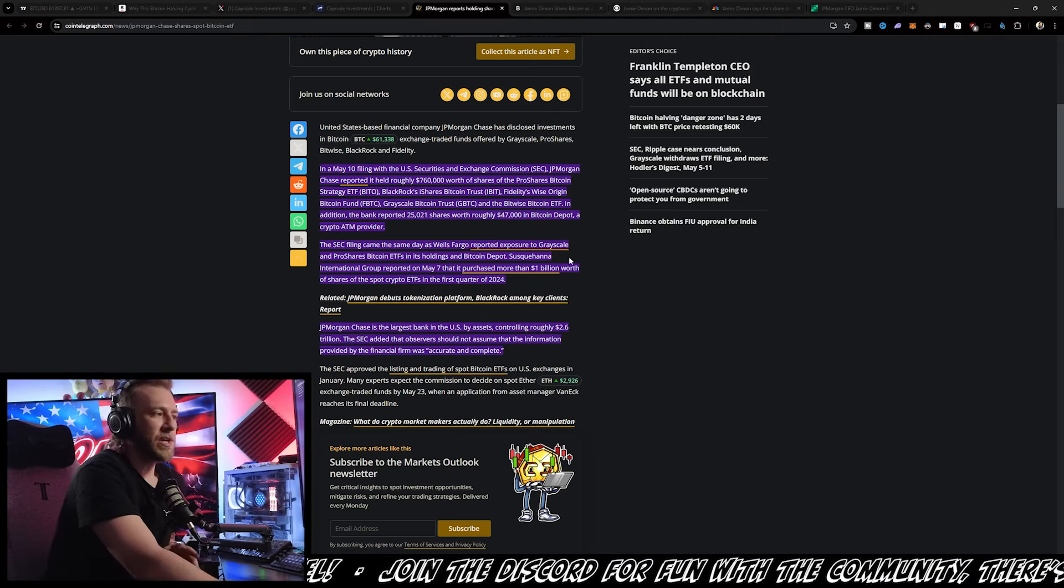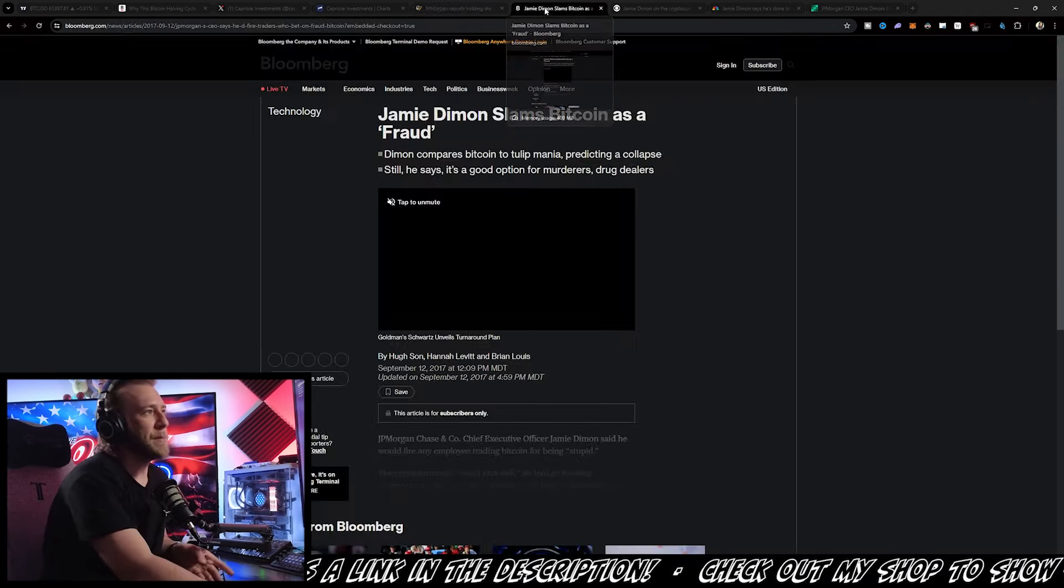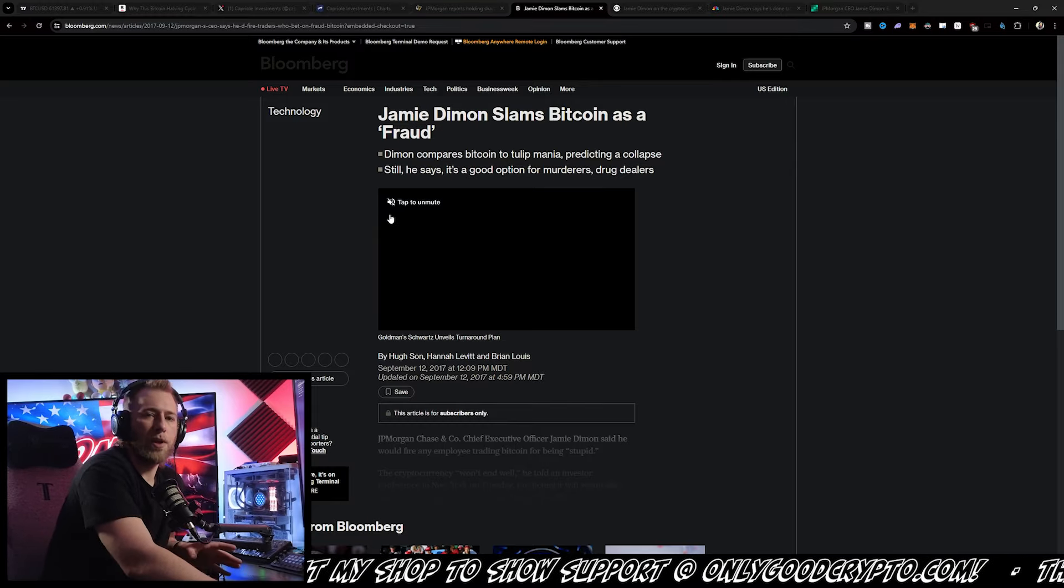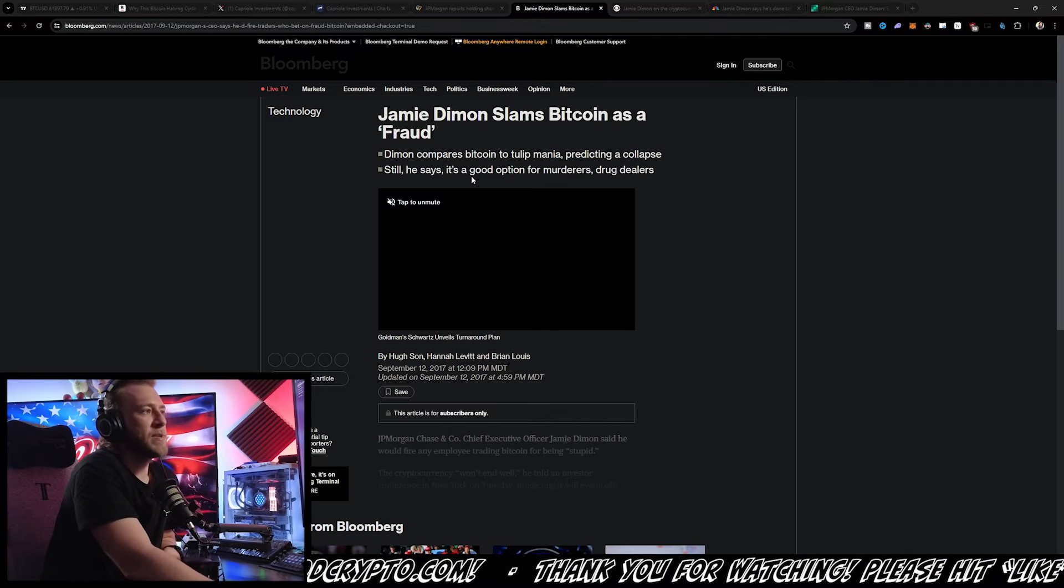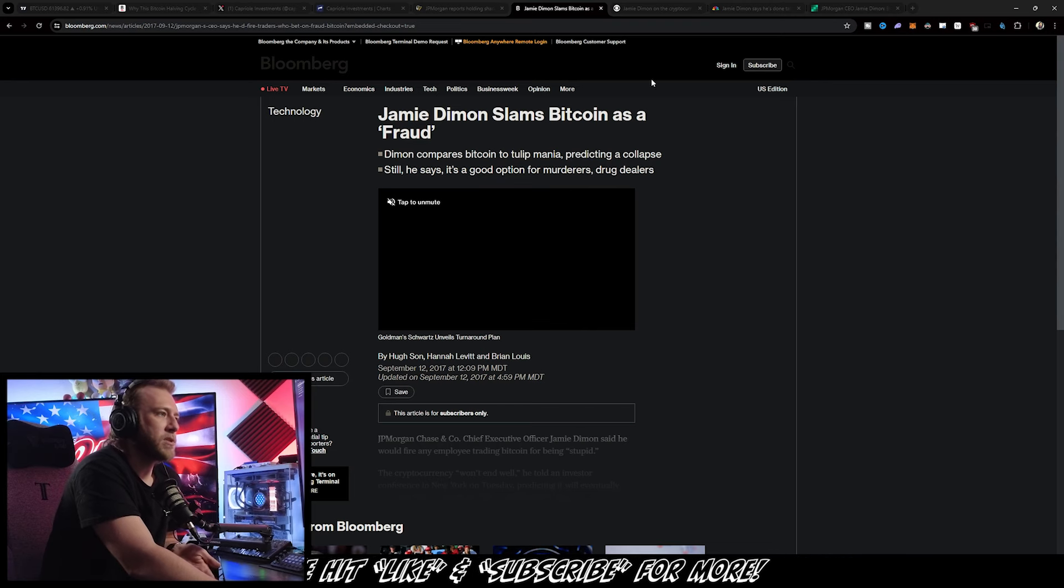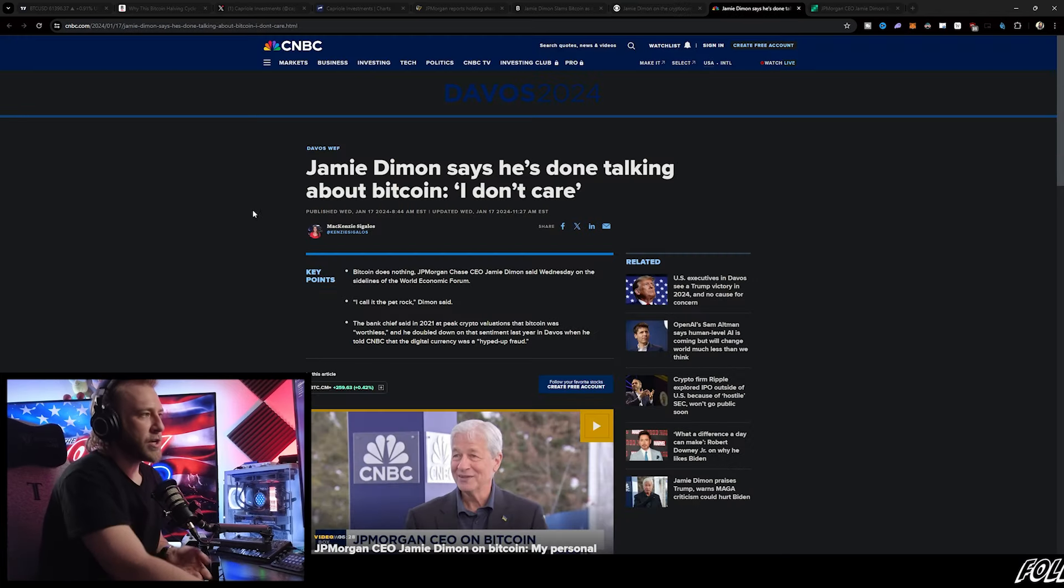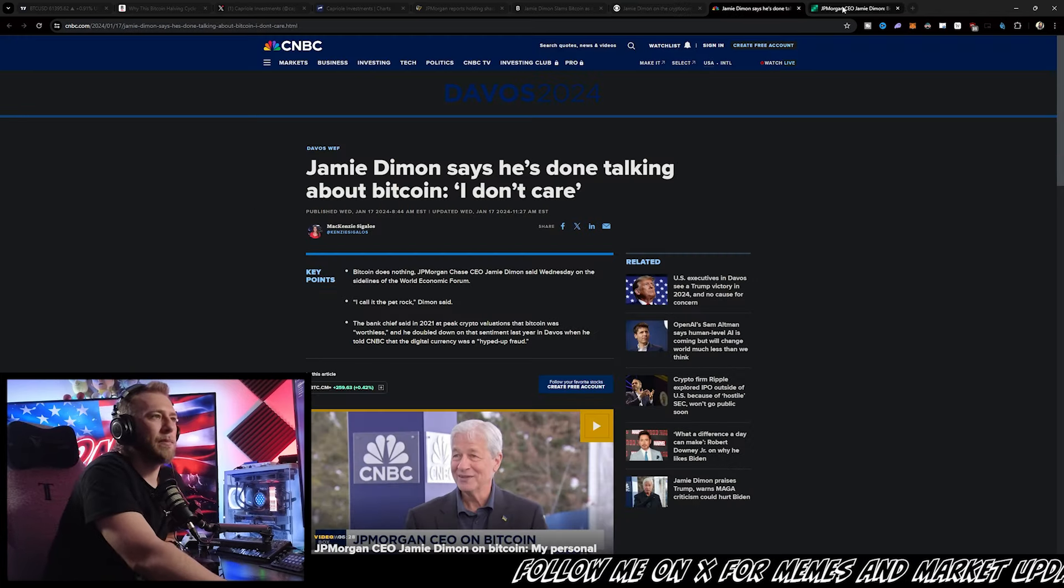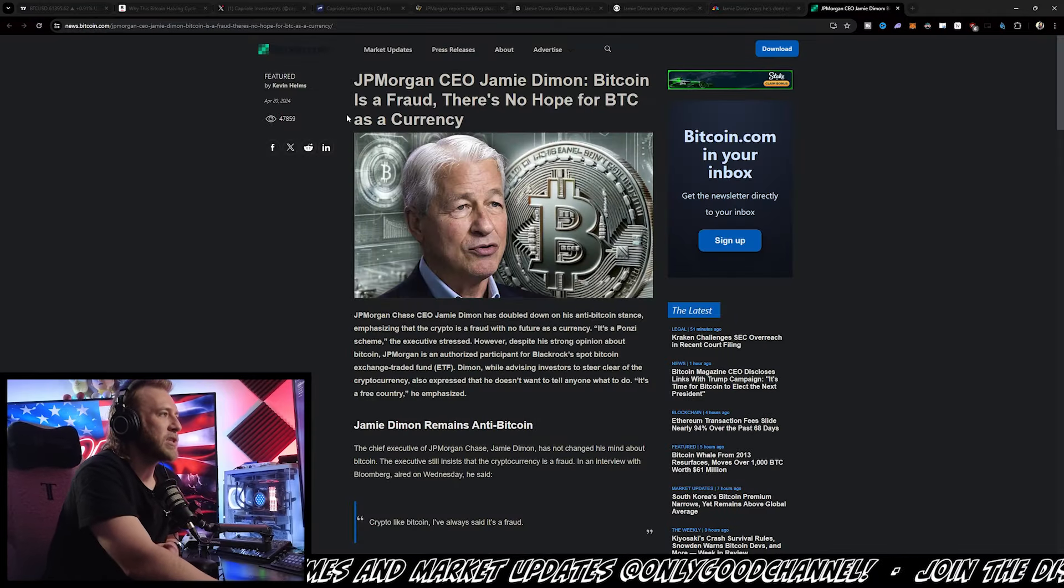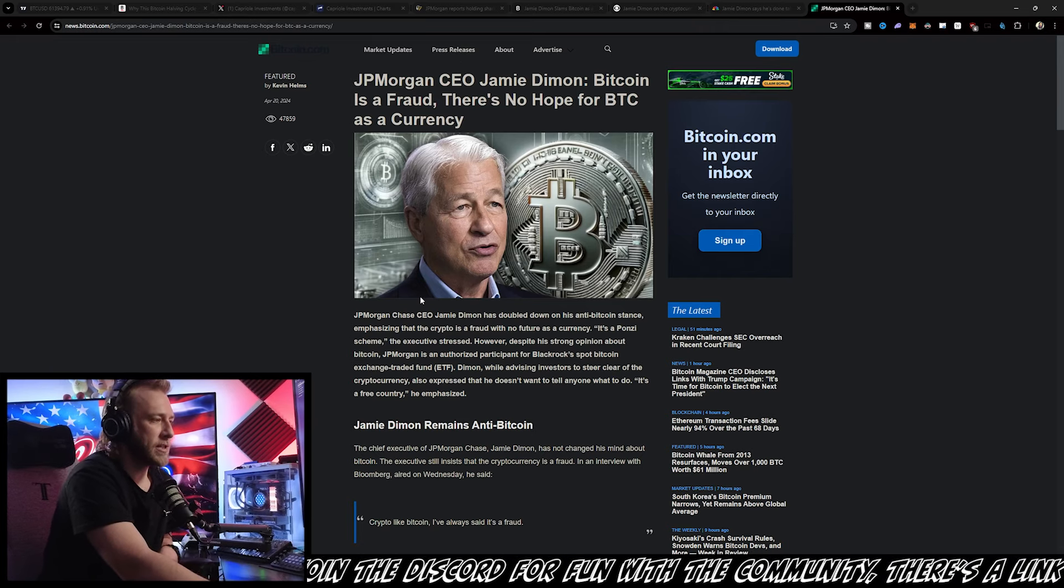The irony is palpable though, and I've been telling you guys to do what they're actually doing and not what they're saying, as Jamie Dimon has been continuing his attacks against crypto and ramping them up over the past couple of years. Back in 2017, Jamie Dimon slammed Bitcoin and said it was a fraud, saying it was a good option for murderers and drug dealers. Then in 2023, he said that if he was running the government, he would close cryptocurrency down. Earlier this year, he said he doesn't even care about cryptocurrency and he's done talking about it, but that was also a lie, as he came out just a couple of months later in April saying that Bitcoin is a fraud and there's no hope for Bitcoin as a currency.